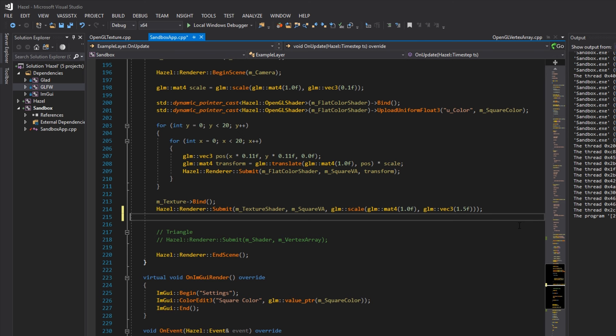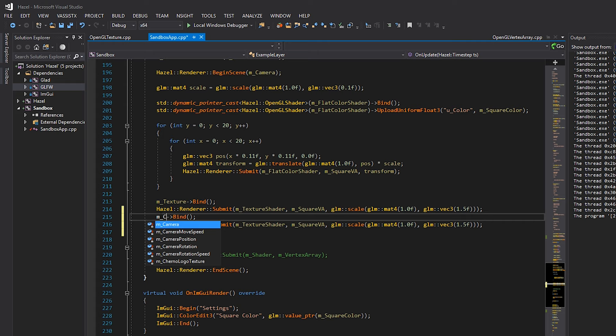We'll copy these two lines of code - this time instead of binding our checkerboard texture we'll just bind our Cherno texture, and really that should be it. Let's just hit F5 and see what happens.